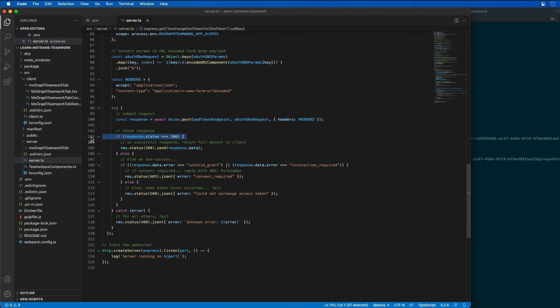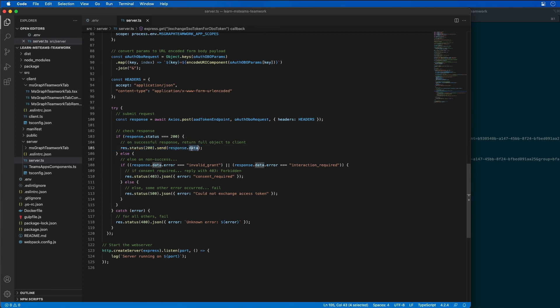So I'm going to submit the request as an HTTP post. When I get a 200 back, I'm simply going to return the response data back to the requester, which is going to be my Teams tab. The data that's coming back, you're going to see in a minute, that's going to contain the access token that we need.